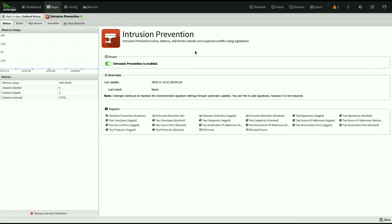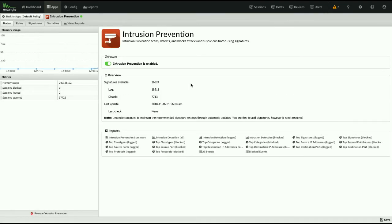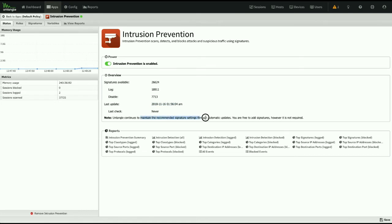As you can see, there's no more setup wizard. It's showing me all the signatures available, what's logging, what's disabled, and showing me the last check for an update. We do maintain these recommended signature settings through automatic updates, so you can add your own signatures, but it's not really required because we've got these recommended settings going.